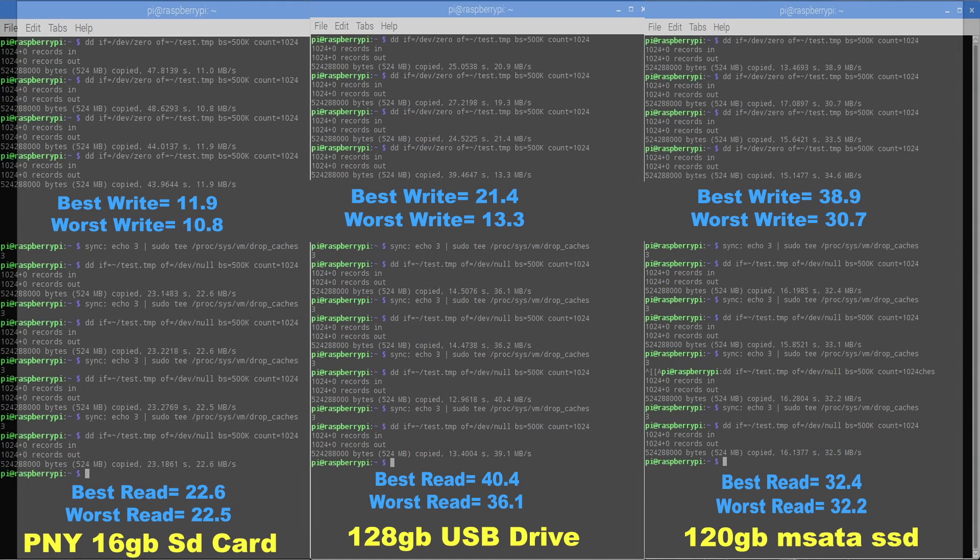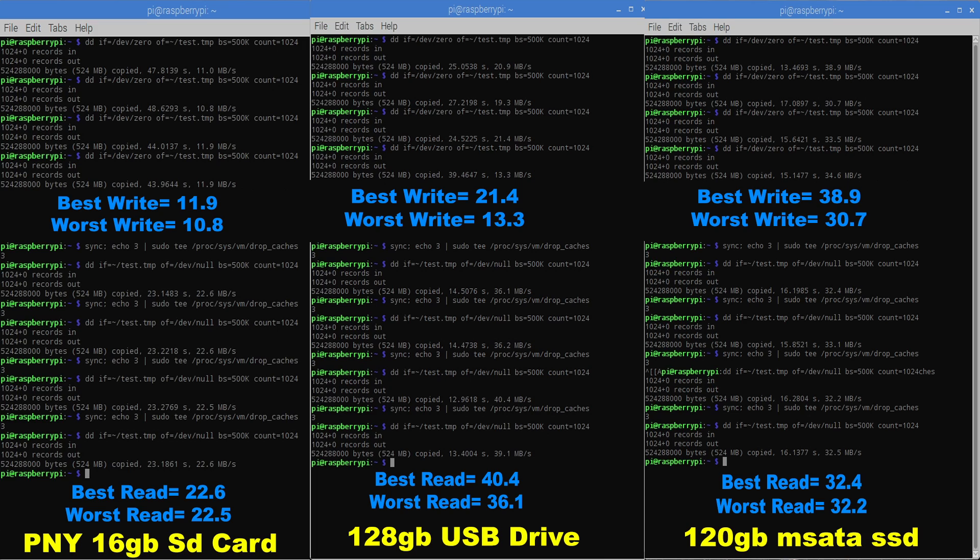So these are all running on a Raspberry Pi 3. I tested each one three times with write and with read speeds. As you can see at the very bottom in yellow, the very first one is the PNY 16 gigabyte SD card. The best write was 11.9, the worst write was 10.8. Best read 22.6, worst read 22.5.